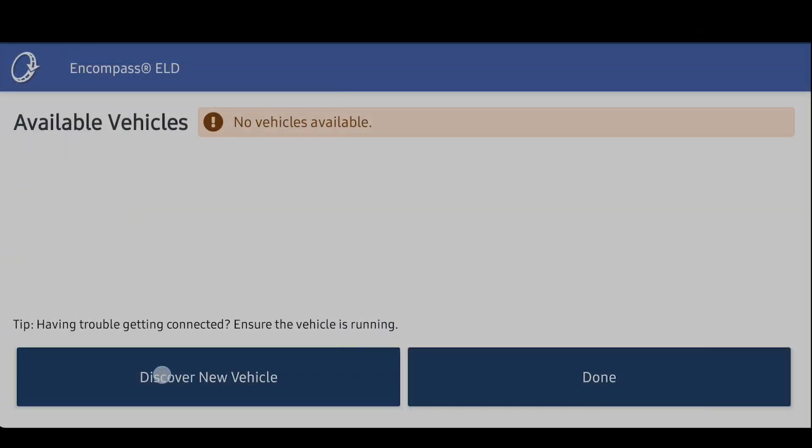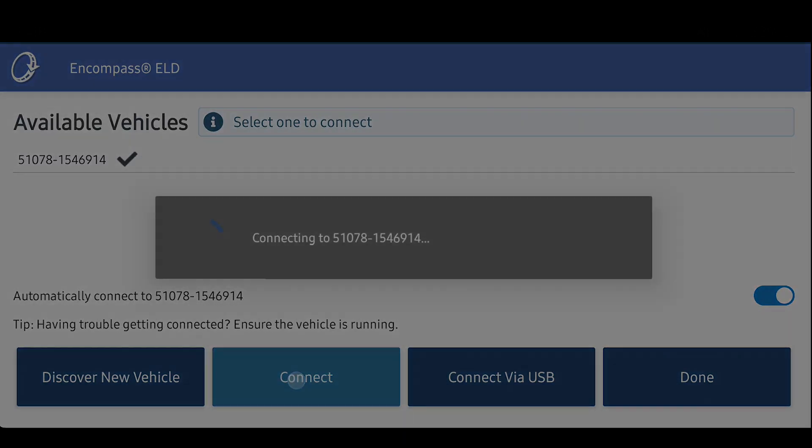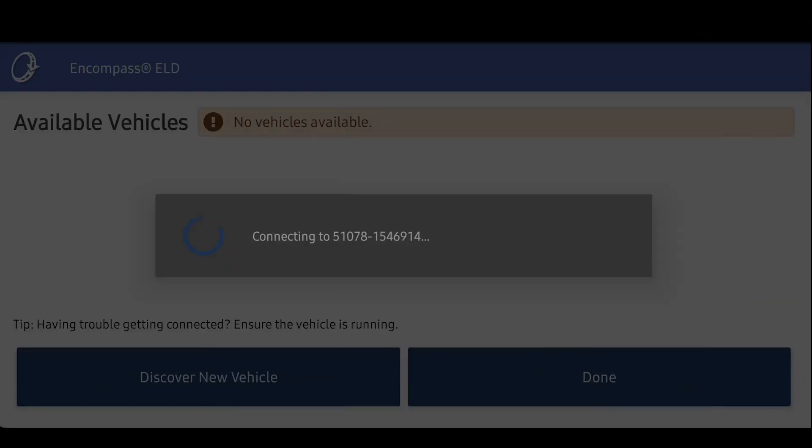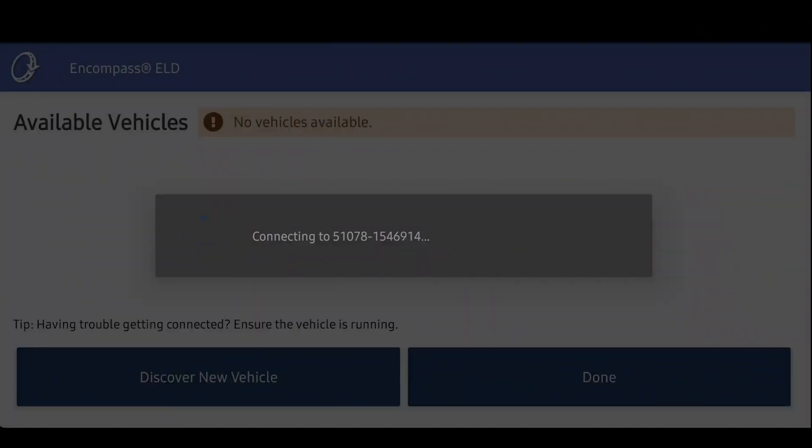If this is your first time connecting to an ELD, tap Discover New Vehicle and follow the on-screen prompts to get connected. For more information on connecting to the ELD, visit the Support Center.